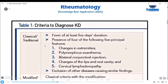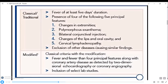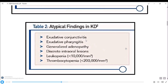The classical criteria for KD: 5-day fever with changes in extremities, polymorphous exanthem, bilateral conjunctival injection, changes in oral cavity, cervical lymphadenopathy, and exclusion of other similar diseases. Modified criteria include fever and fewer than 4 principal features, along with coronary artery disease detected by 2D echocardiography or coronary angiography. Atypical findings in KD include exudative conjunctivitis, generalized lymphadenopathy, discrete intraoral lesions, leukopenia less than 10,000, and sometimes thrombocytopenia.